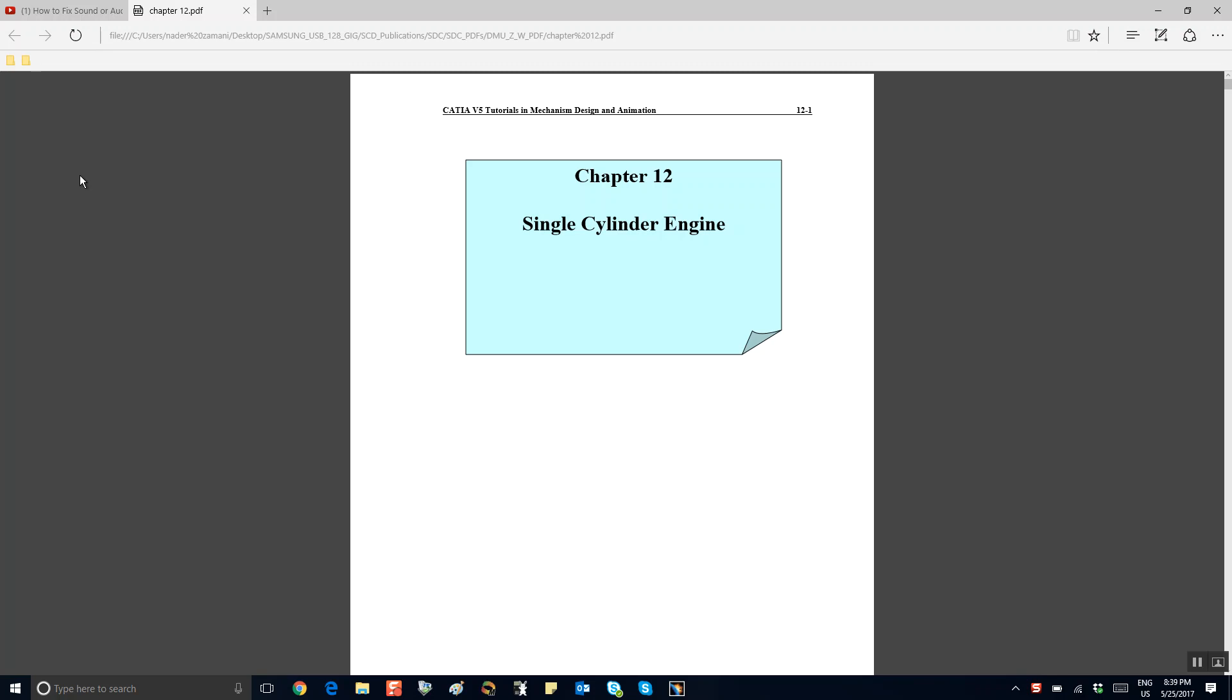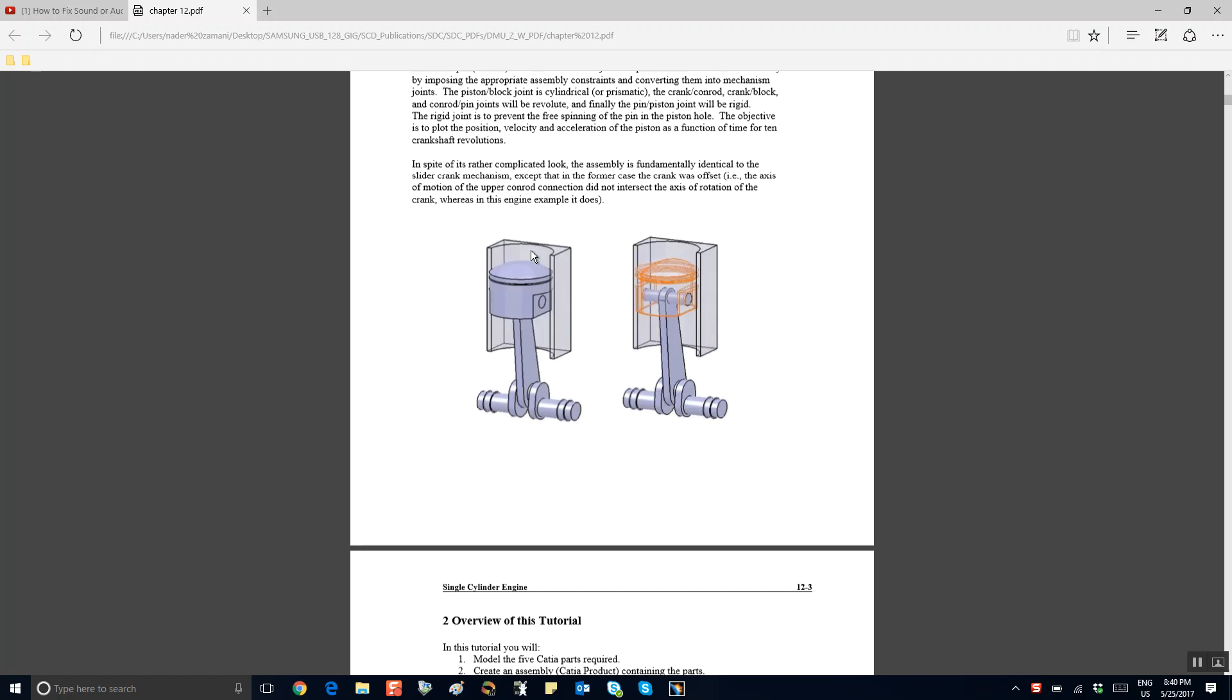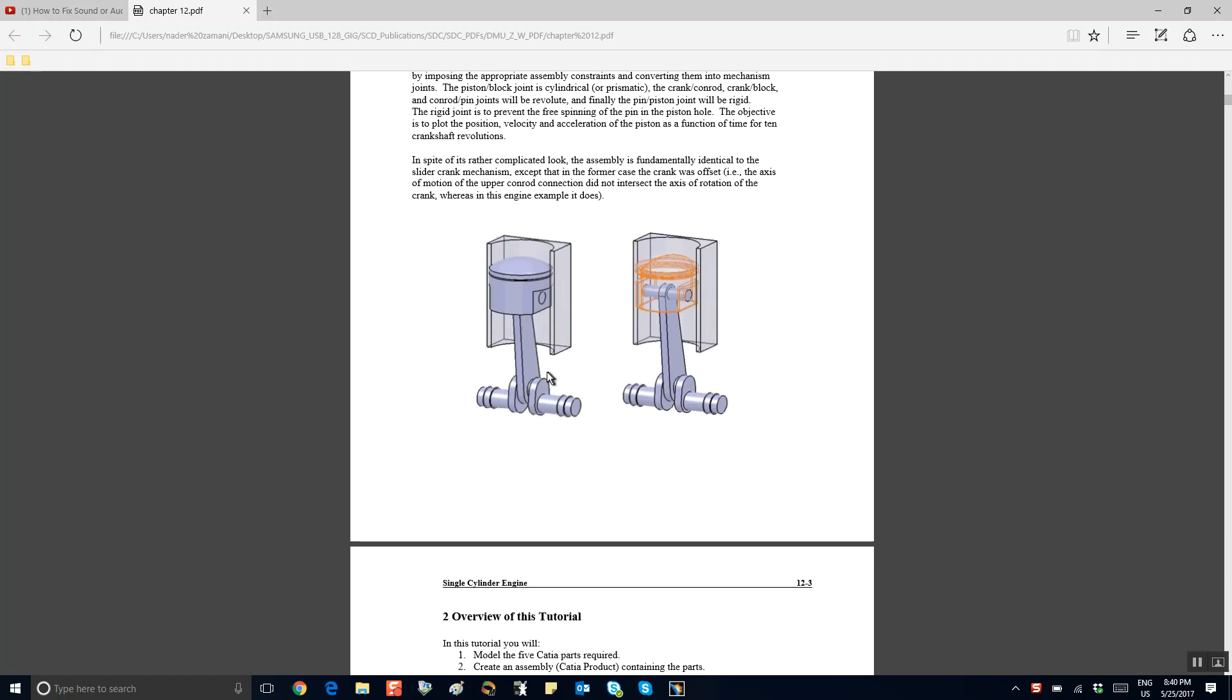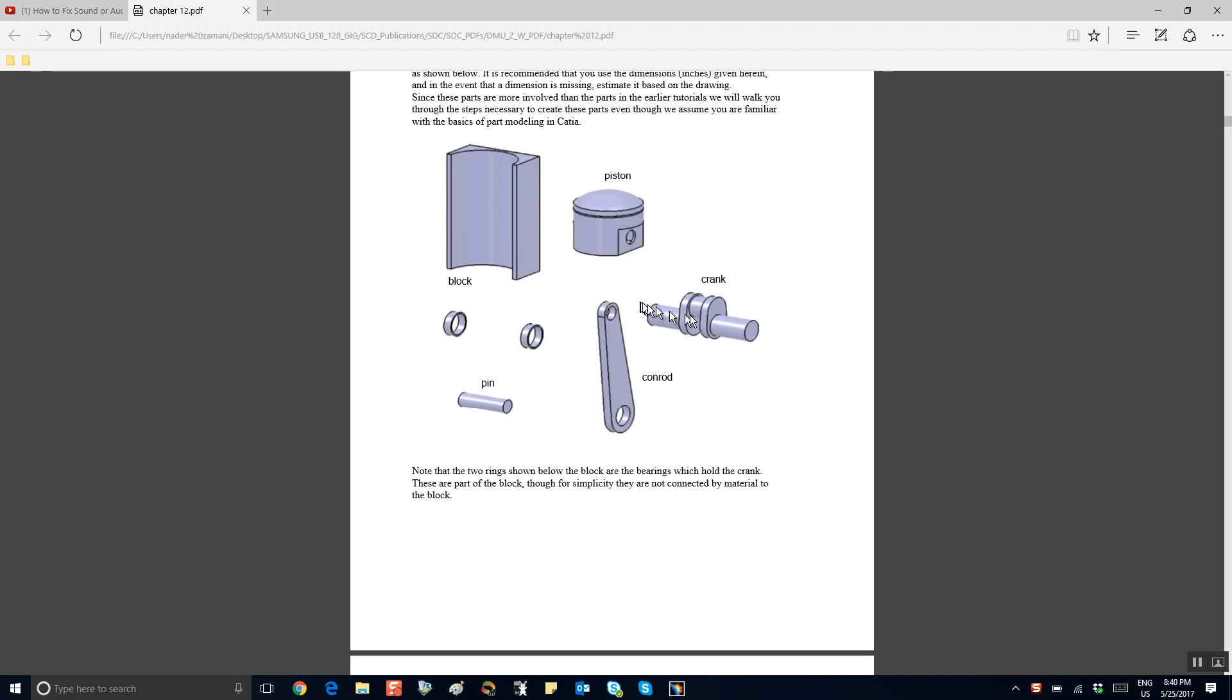Hi folks, this is chapter 12, a single cylinder engine. I'm trying to record a tutorial so that in case I missed the lecture today, at least you guys can see it later at your leisure.